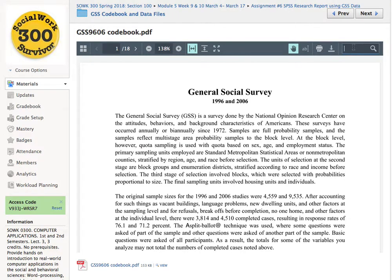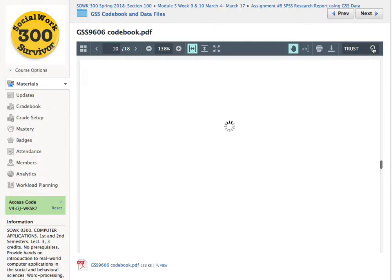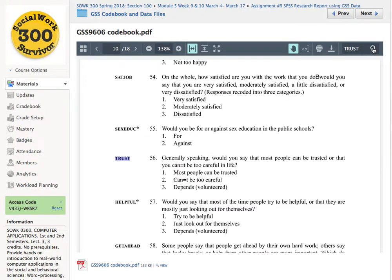You can search for variables inside of the codebook on Schoology. For example, I'll search for the variable called 'trust.' And you can see what it will do — it will search through the PDF document, show you the variable 'trust,' its wording, and its values and value labels.